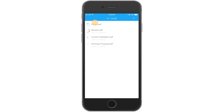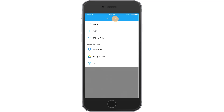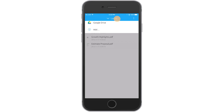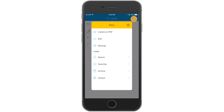You can open a PDF file from the following locations: the main library under local, cloud services like iCloud, Dropbox, Google Drive, Box, and OneDrive, or recent, favorites, and archive folders.